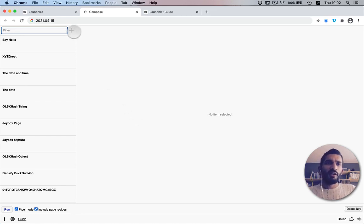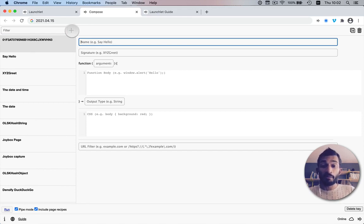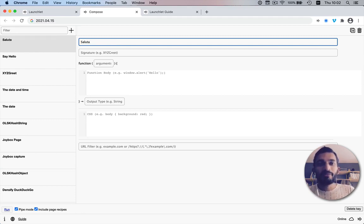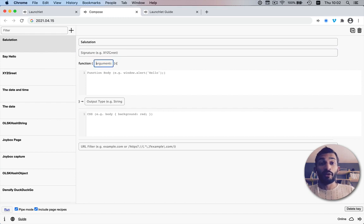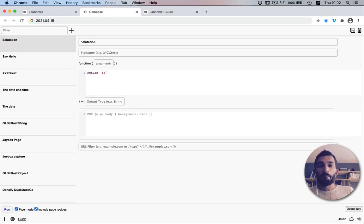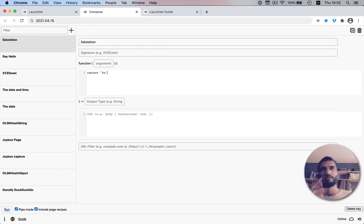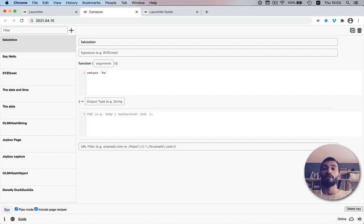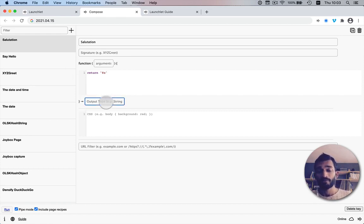Let's create a basic subject. We'll make a new recipe, give it a name because it needs to be accessible in the launcher, and call it 'salutation'. We'll return the string 'yo'. Just because we're returning something doesn't mean the system knows what we're doing — it's not inspecting our code. So we have to declare an output type. We'll set output type to 'string', and now this is a subject.